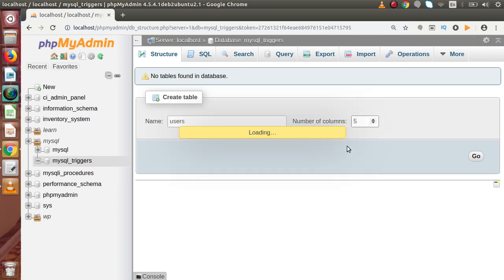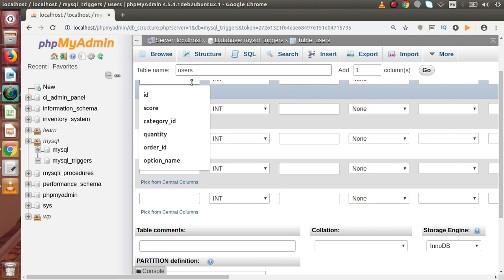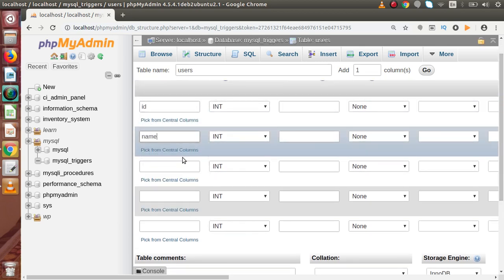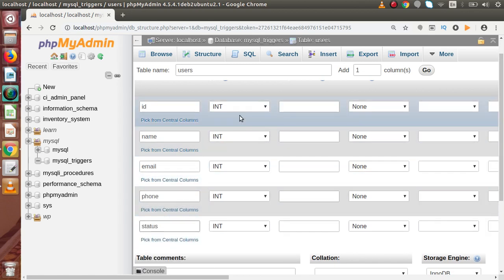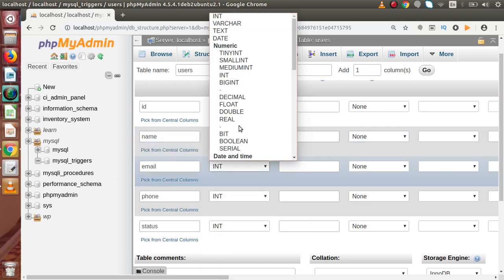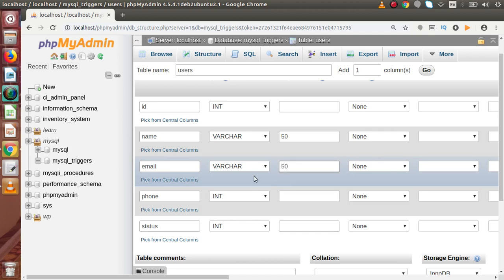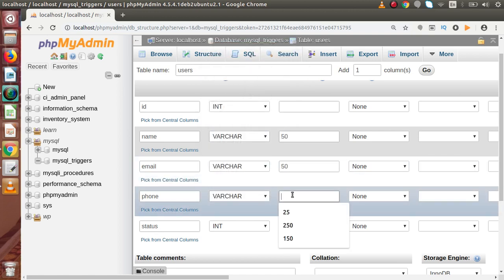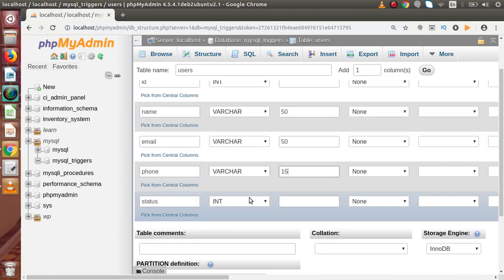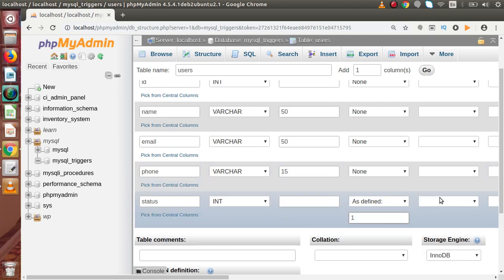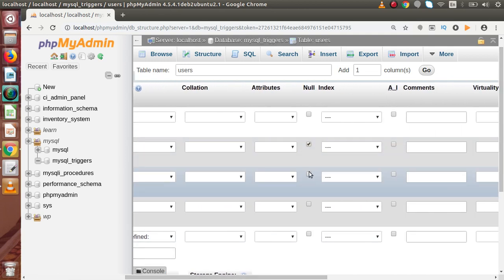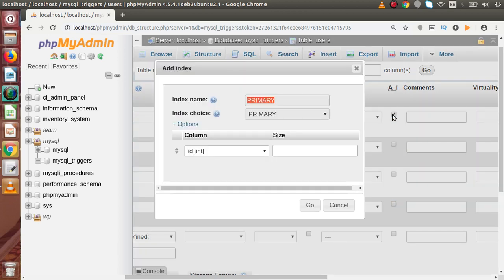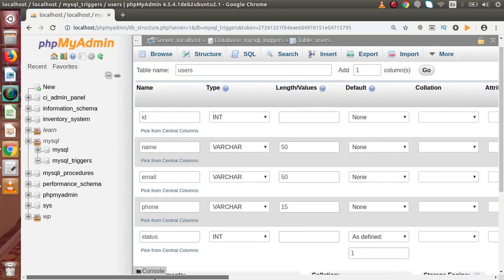It will contain five columns. The first column is id, then name, email, phone number, and status. Name and email are VARCHAR with 50 characters in length. Phone is VARCHAR with 15 characters in length. Status is of INT type with a default value of 1, and the rest of the columns contain NULL. The id column is auto-increment and is the primary key for this table.